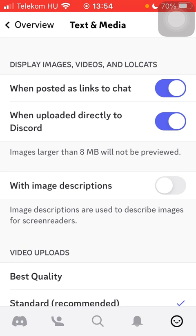Note that images larger than 8 megabytes will not be previewed. That's pretty much it for this video, guys — see you in the next one, bye bye!